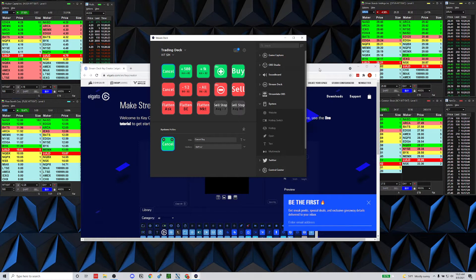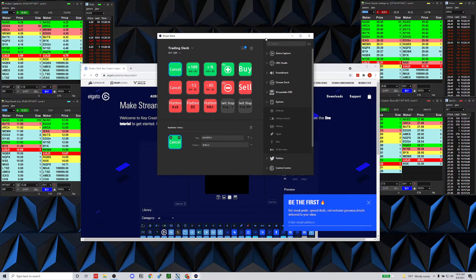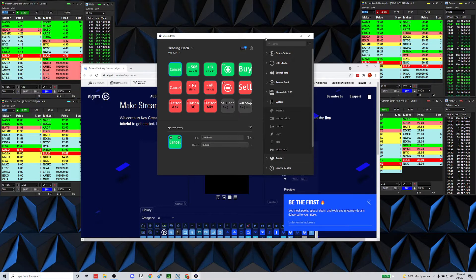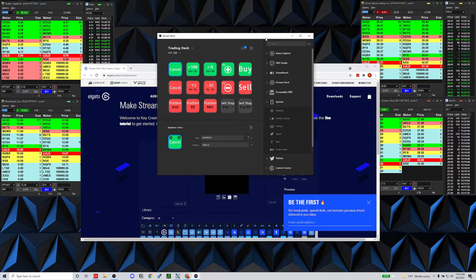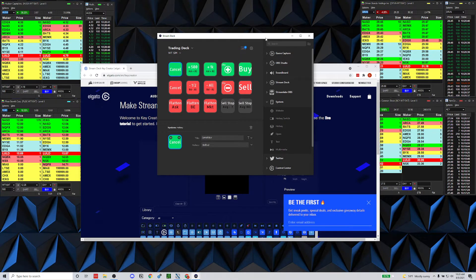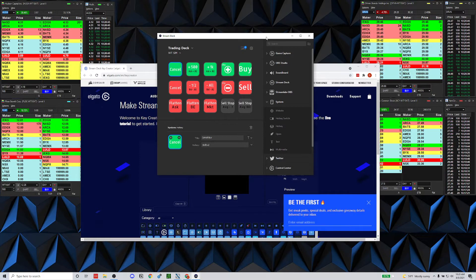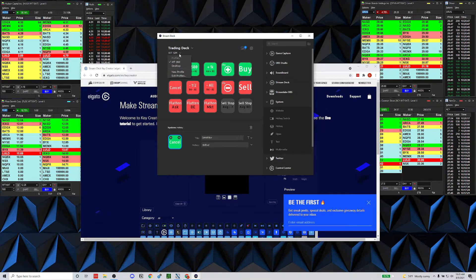For example, thinkorswim — in my opinion they don't have very good hotkey availability. When I set up a profile for thinkorswim I only had like seven buttons, it wasn't even very useful. So with thinkorswim I just use the buttons on their platform and my mouse.